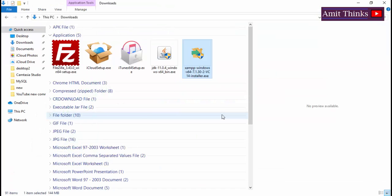Now you can see we have successfully downloaded XAMPP. Now double click and let's install XAMPP on Windows 10.